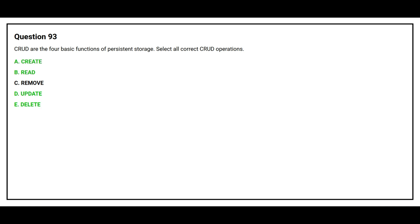The correct answers are Option A: Create, Option B: Read, Option D: Update, and Option E: Delete.